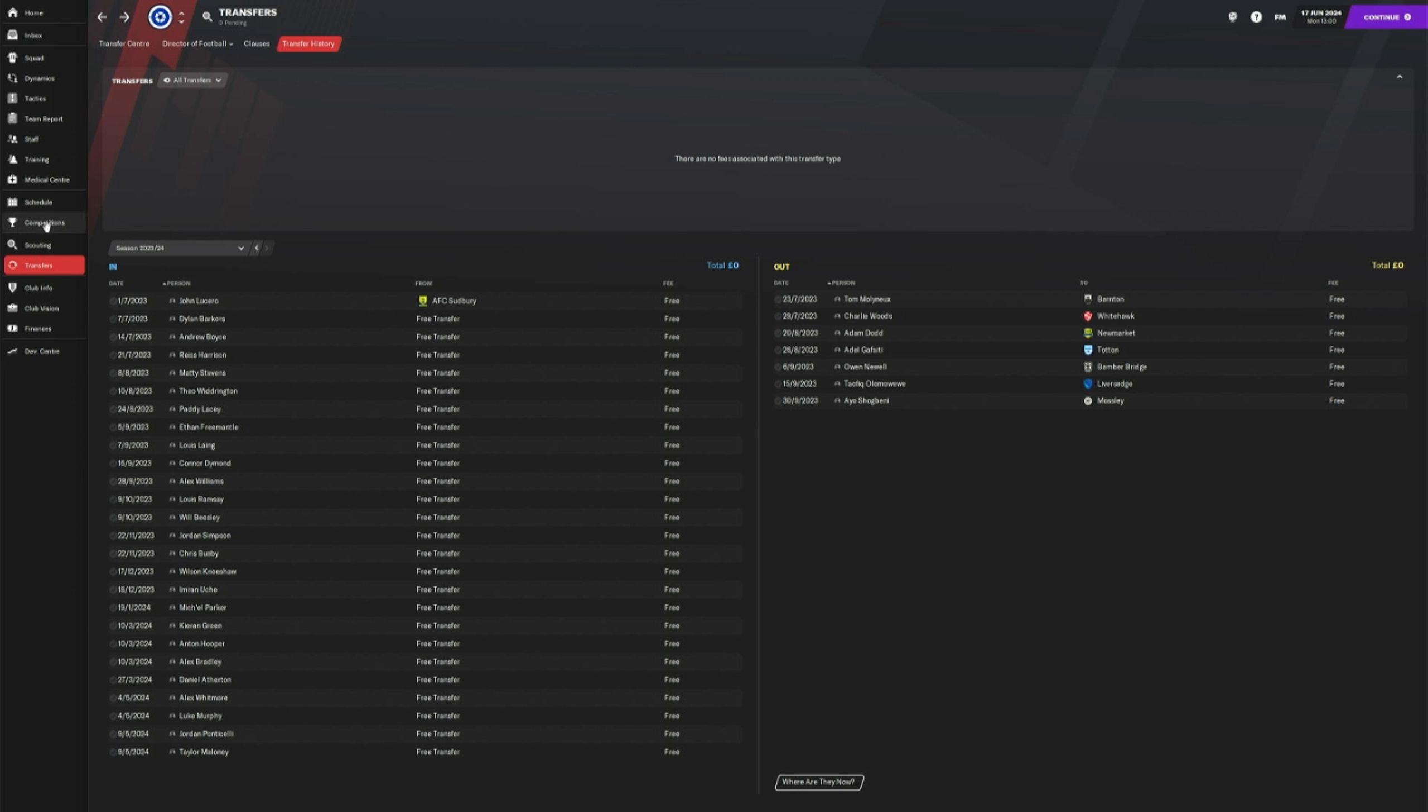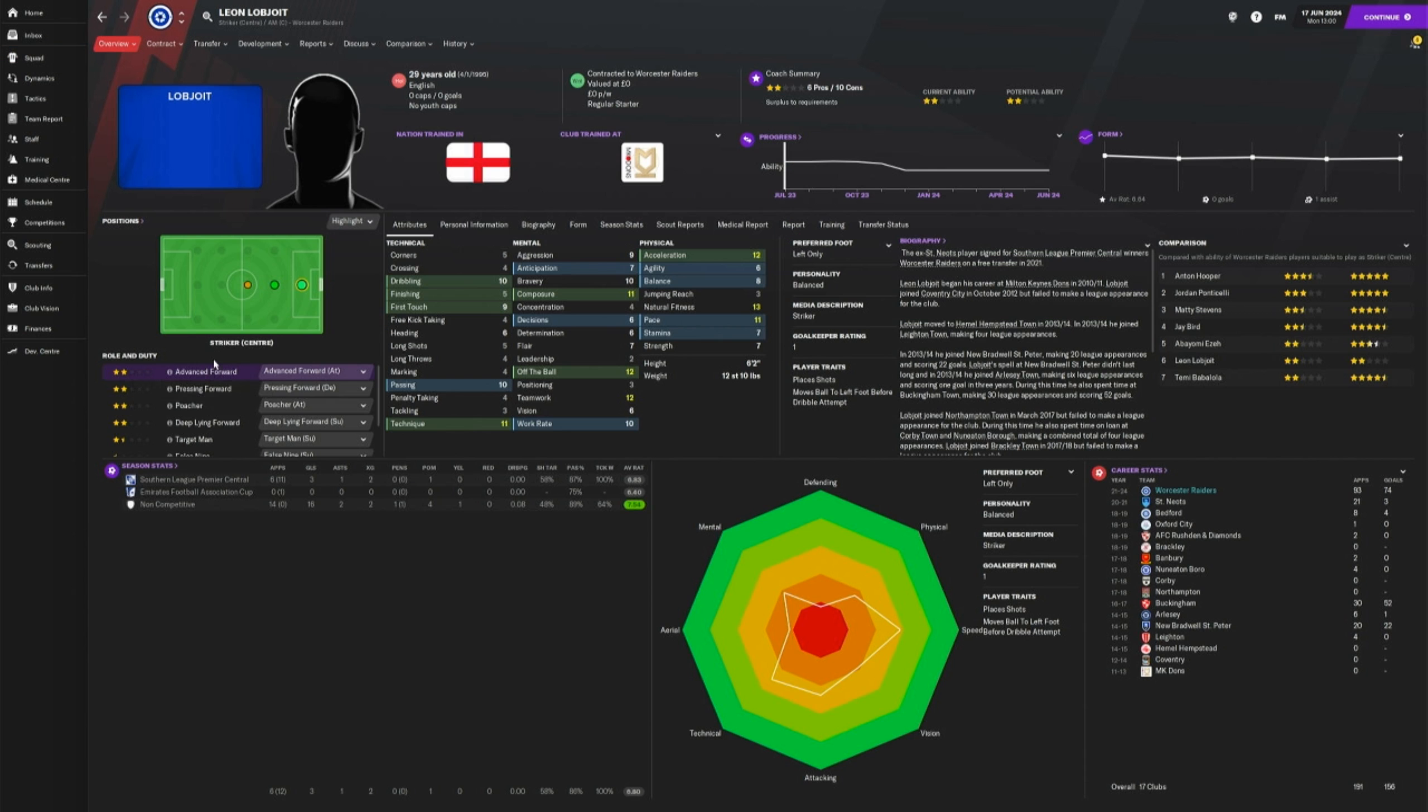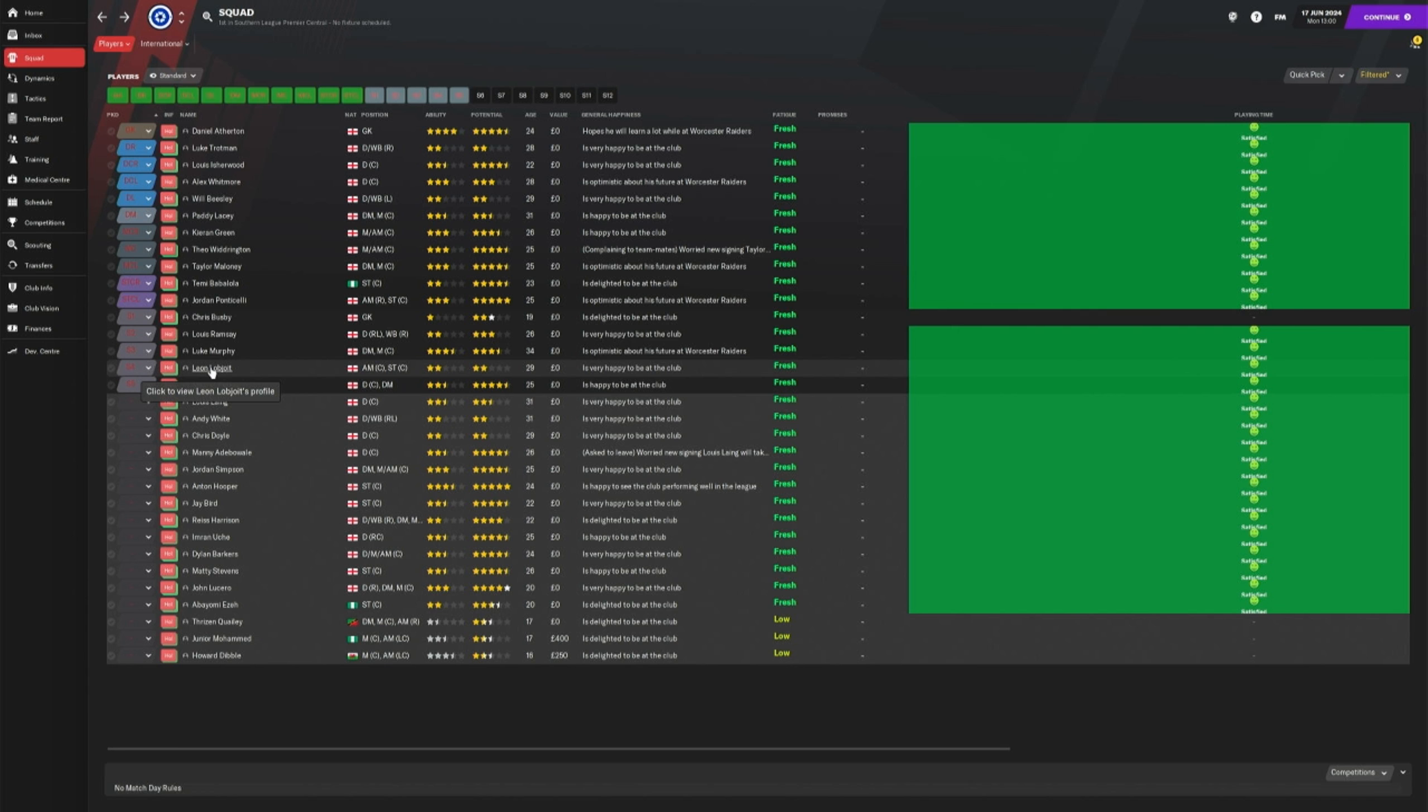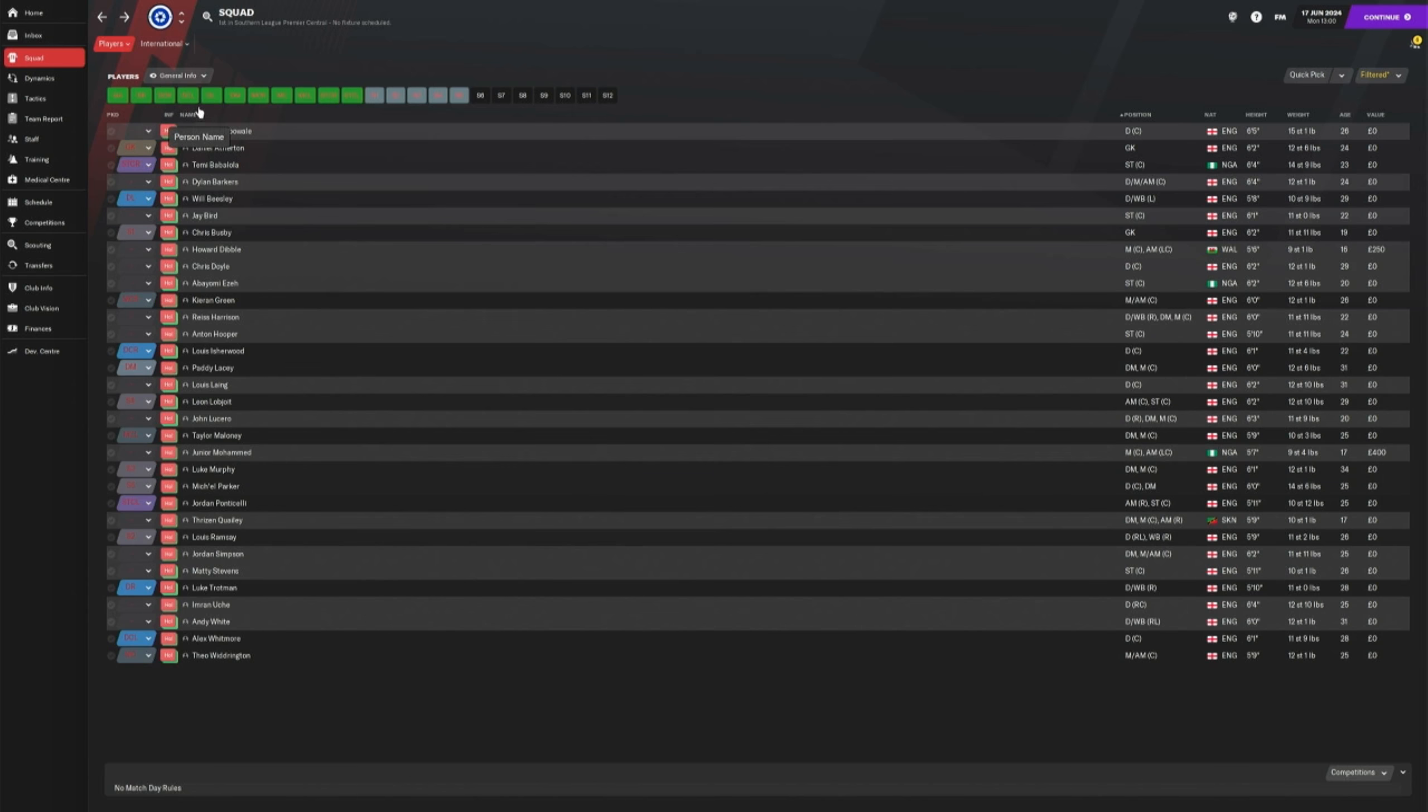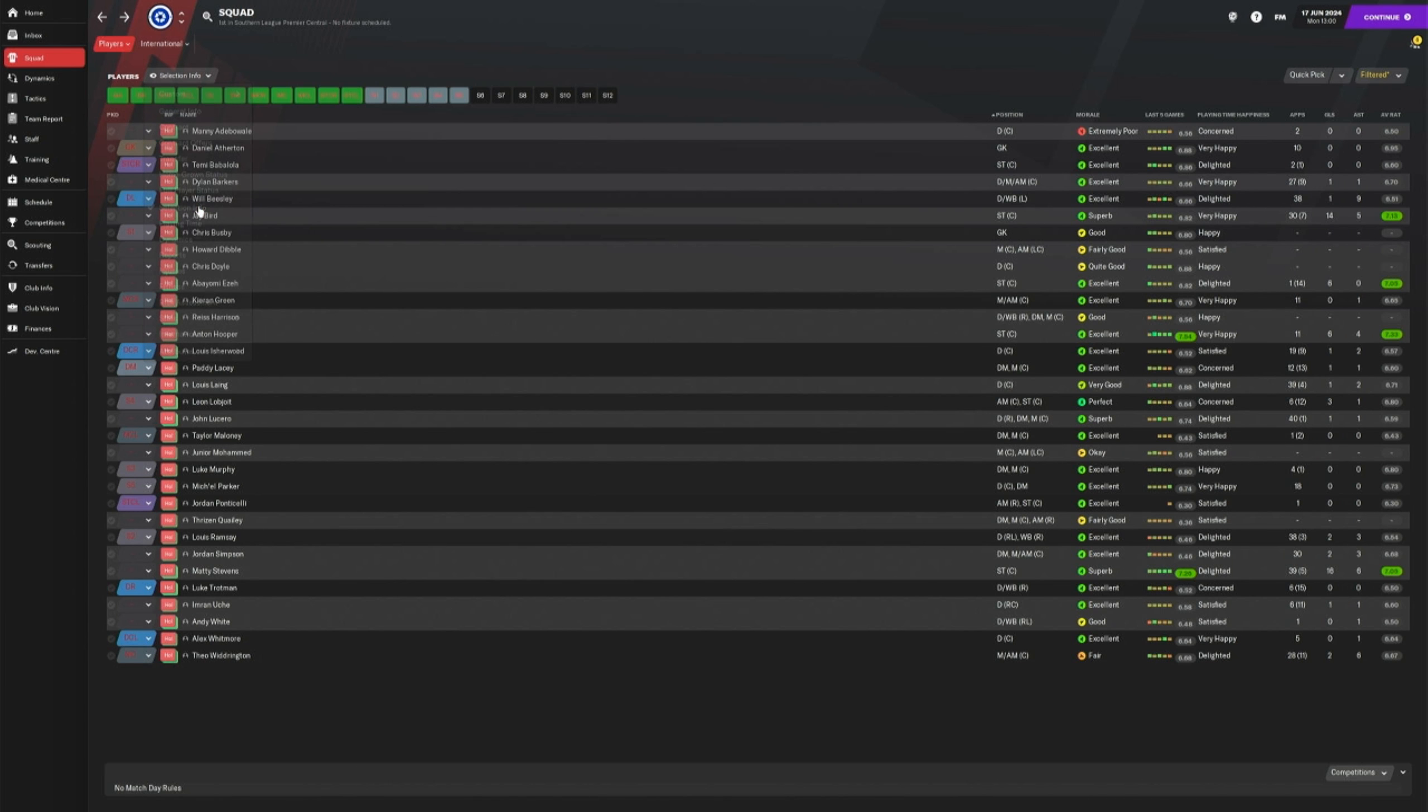And then my best goal scorer, the top league scorer last year was Liam Lobjoit. He's 29 and two stars. He did put a few away. Three goals. But he's obviously not good enough for this level, but I just keep him as a kind of super... well, I say super, but he wasn't really that good. But in terms of my top scorer this season, if we just change it to, I think it's in the selection.